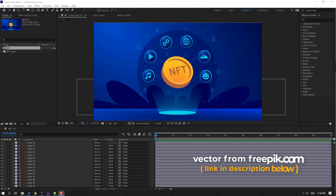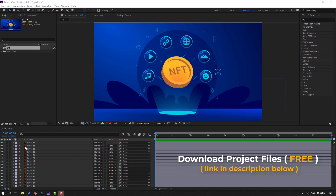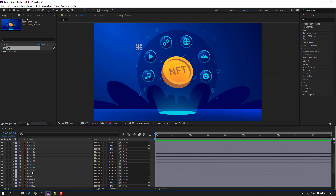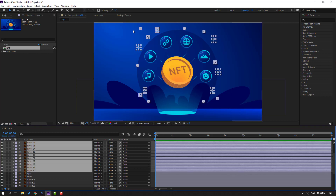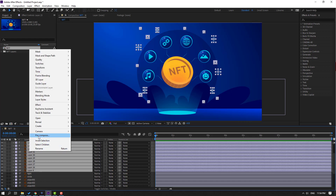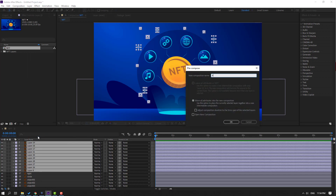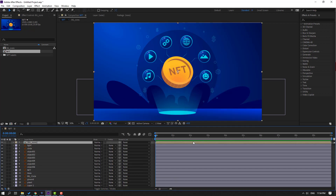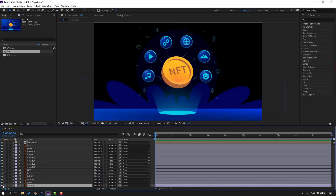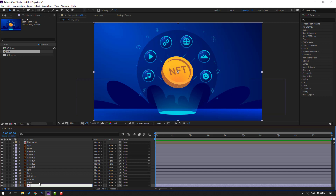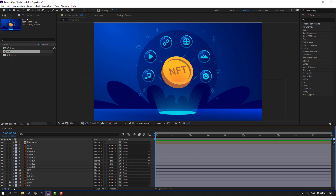Vectors from freepik.com — I will add the link and project files in the description. First step: select this layer of Illustrator files. This is background objects. Right-click, precomp, add name 'background icons', click OK. Nice. Then select this layer — this is our background. Let's change the name to 'background' and lock the layer.